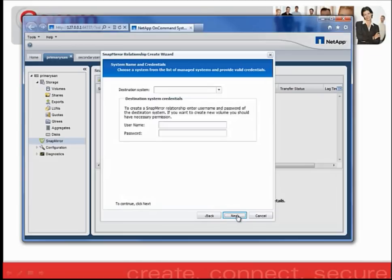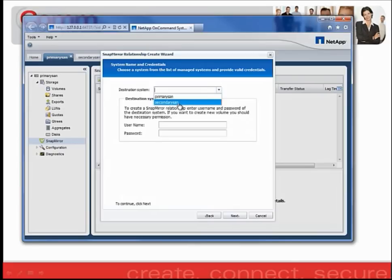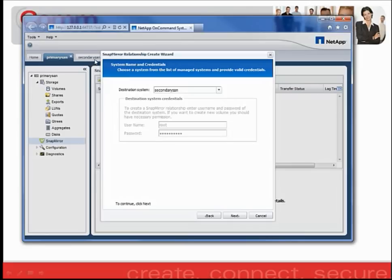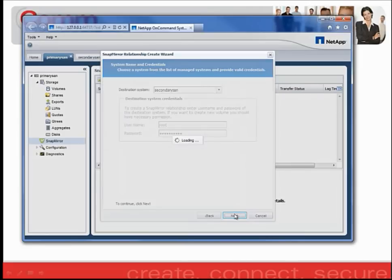On the following screen, I will designate which filer will be my destination system. I'm going to go ahead and use the secondary SAN. And since I've already logged into the secondary SAN in the background, it automatically populates the username and password for me. I'm going to go ahead and click Next.